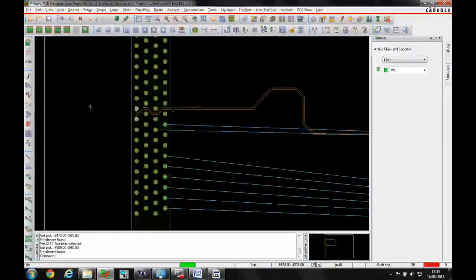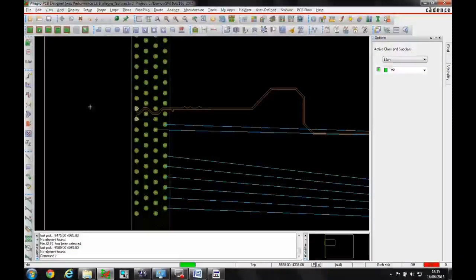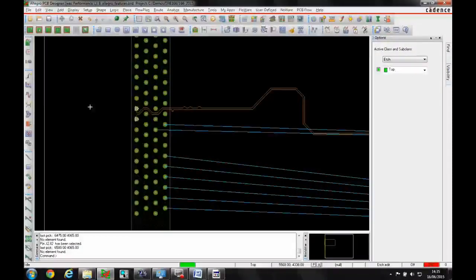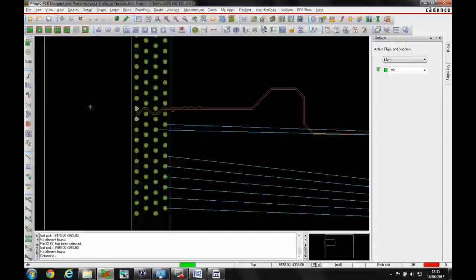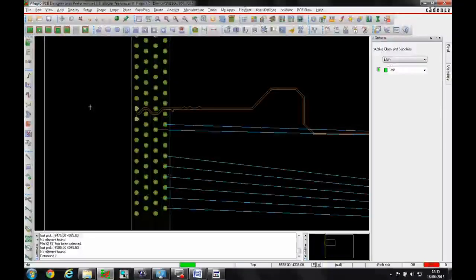This how-to video describes the back drilling process available in Allegro PCB Designer.